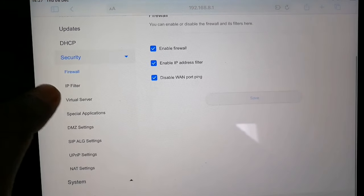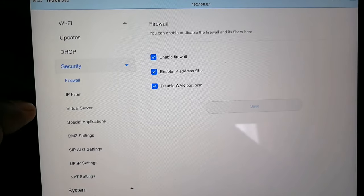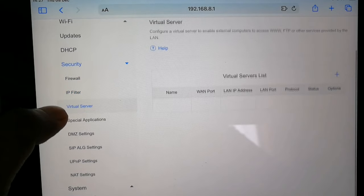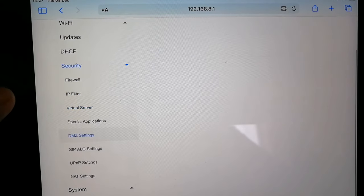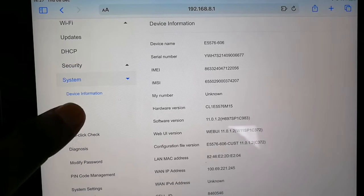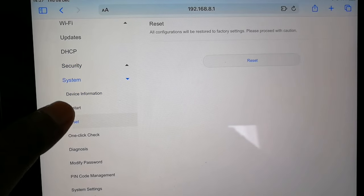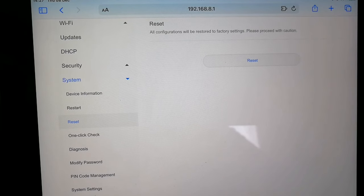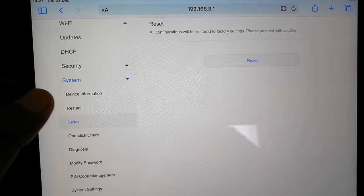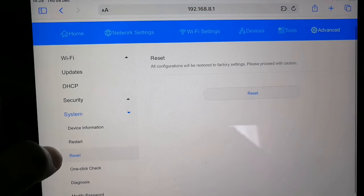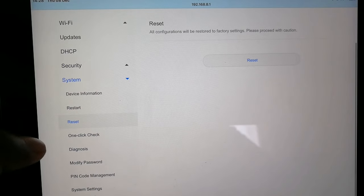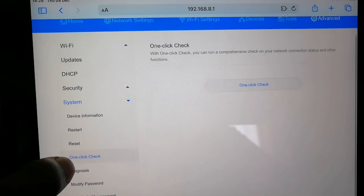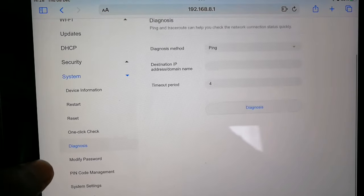Then there's also stuff like your firewall. They have IP filter, virtual server, DMZ settings, NAT settings. Then when you go to your system settings, your device information, you're just going to see stuff like your IMEI number, stuff like that. You can also restart or reset the router in the settings over here. You can also press a one-click check just to do like a little service.